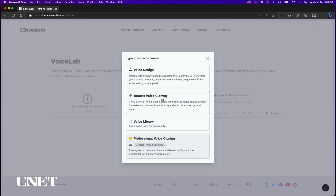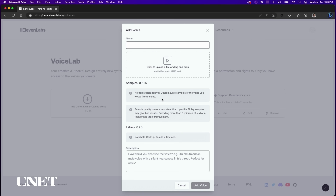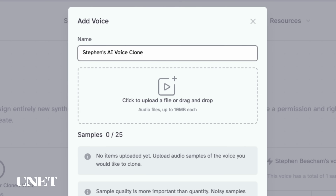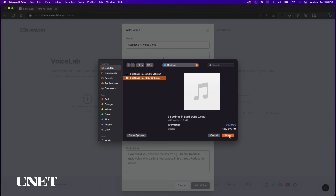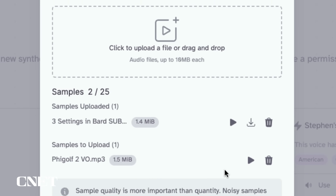Option two is instant voice cloning, which will clone your own voice with some prompting. Give your voice a name to easily identify it, and then upload a clean recording of your voice, preferably a little over a minute in length. There can be no background noise and the audio file needs to be under 10 megabytes. You can upload more than one sample to help the AI analyze and interpret your speaking style.